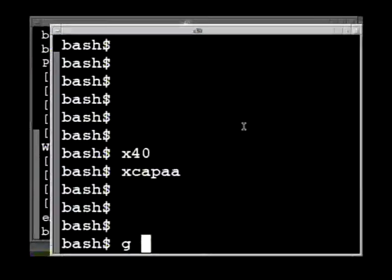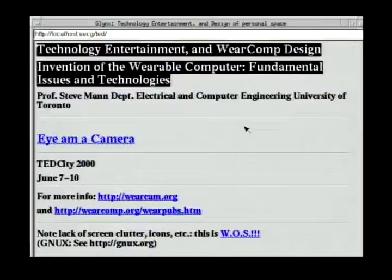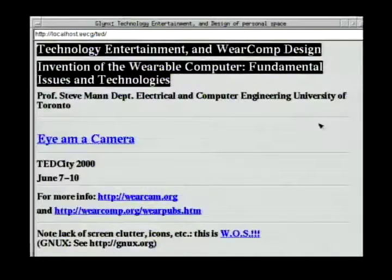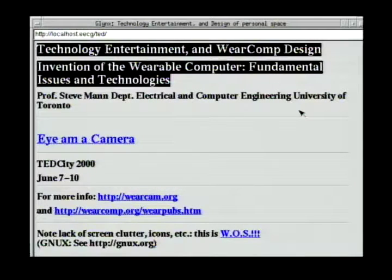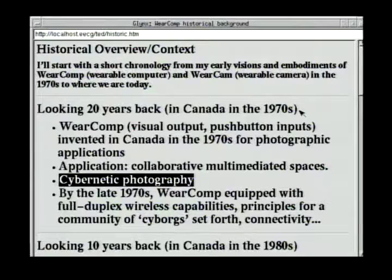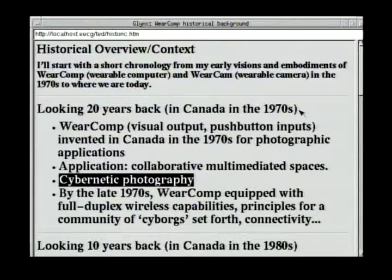I have a web browser here that we wrote at my lab — it's called the Glinks web browser. I'm going to visit this web page, which is on my body here. Notice you can see all the icons around the top, all the flashing logos, but actually we got rid of those, so there are no icons or menus — just a very simple web browser. This is the title of my talk, and I'm going to talk briefly about a historical overview of WearComp and the wearable computer system.